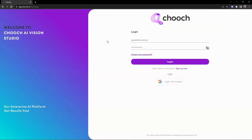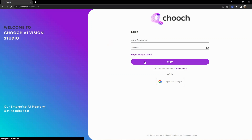Hello, this is Peter with Chooch. This video is an AI Vision Studio overview of the Chooch platform. Before we jump into the actual platform, this is the landing page where you and other users can log in — app.chooch.ai. Here we go ahead and provide our credentials and click login.